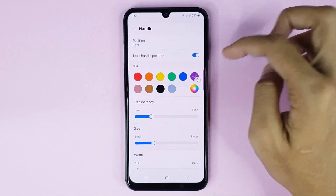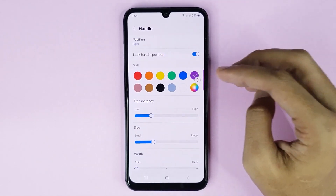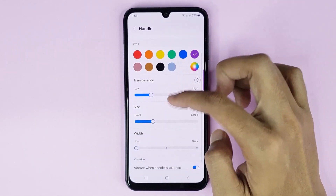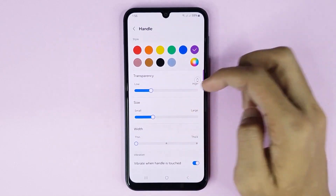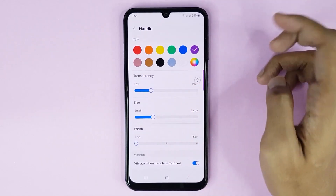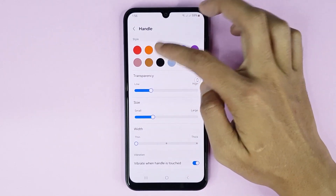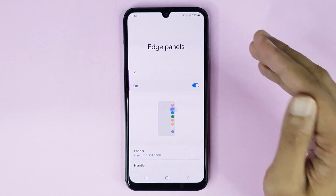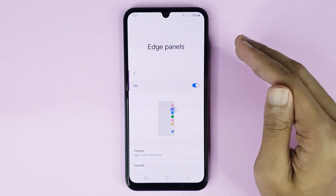You can also lock your handle position, and you can change your Edge panel color, transparency, size, and width. You can choose any color from here. And that is how you can enable Edge panel in your Samsung Galaxy M14 4G phone.